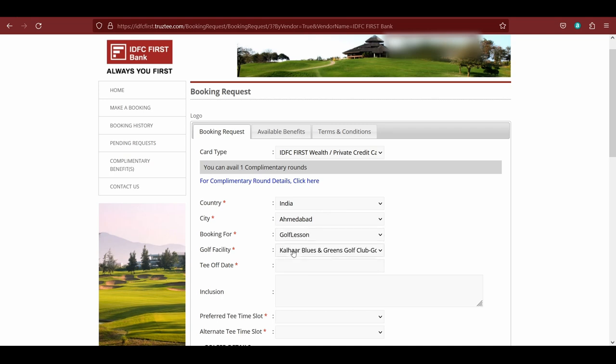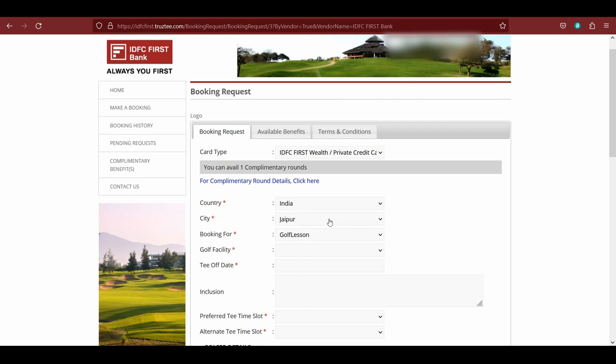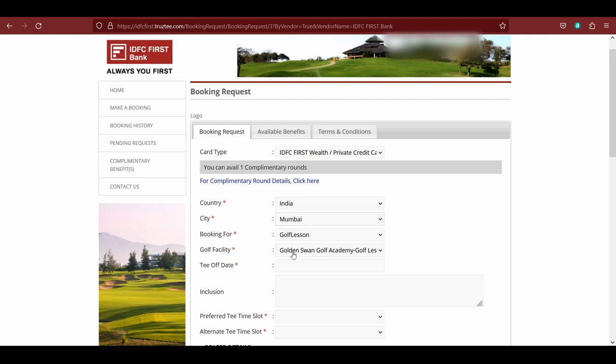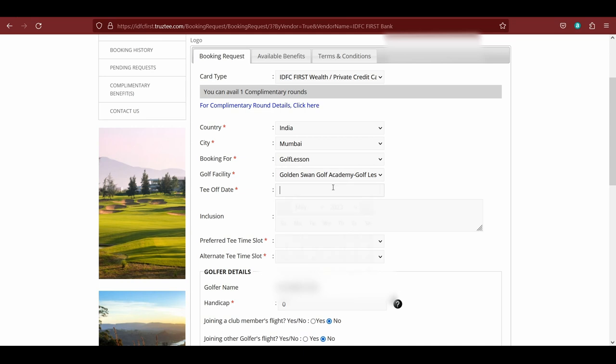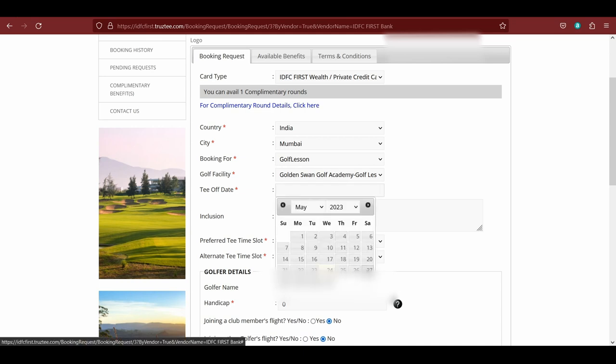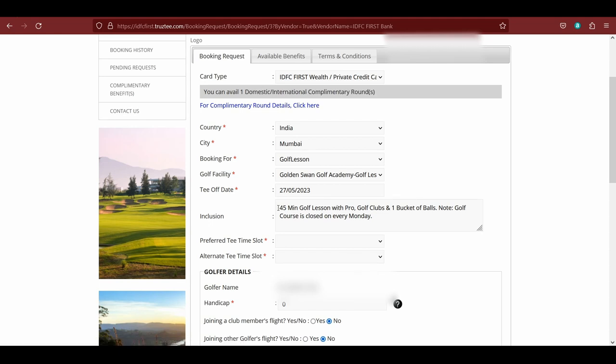For city, we can try, let's say, Ahmedabad. Under Ahmedabad, we can go for golf lesson, and here only one facility is available. If we go to any other city, let's say Jaipur, then you'll see that there are no options here. But for your city, you need to check. Let's say for Gurugram, there is only one option. If you click on, let's say, Mumbai, for Mumbai you have two options. So you can just check as per your city, and either you can book in a nearby city as well.